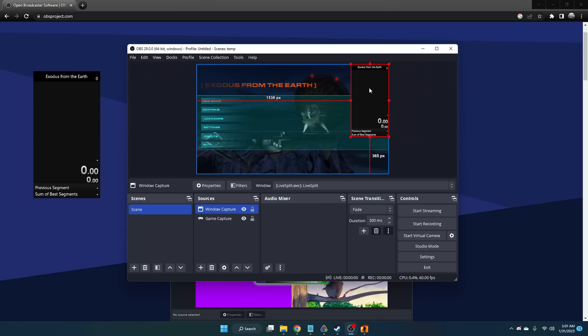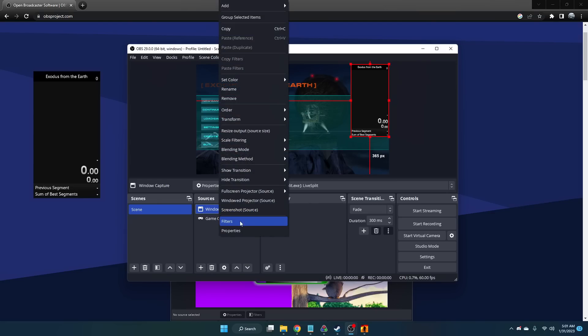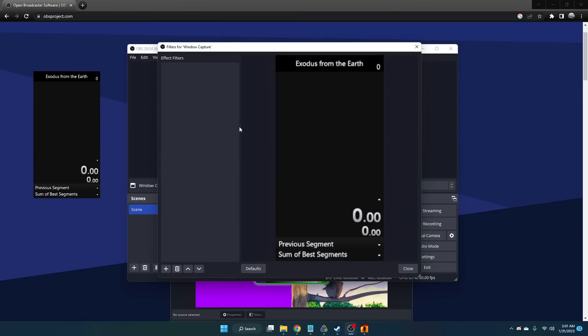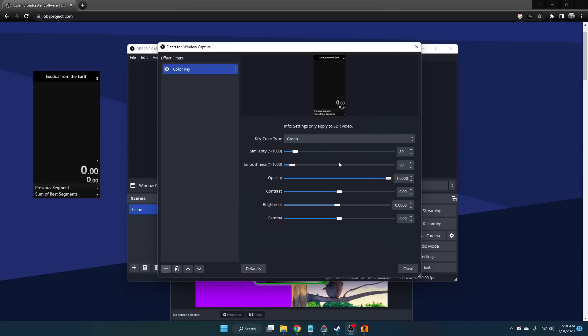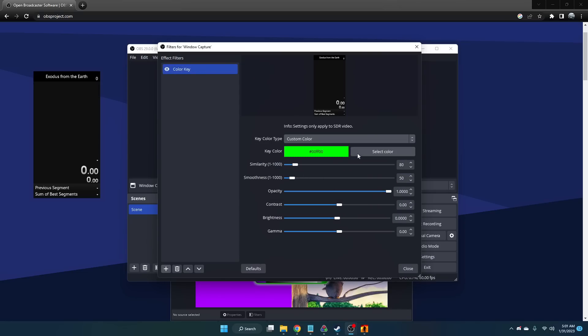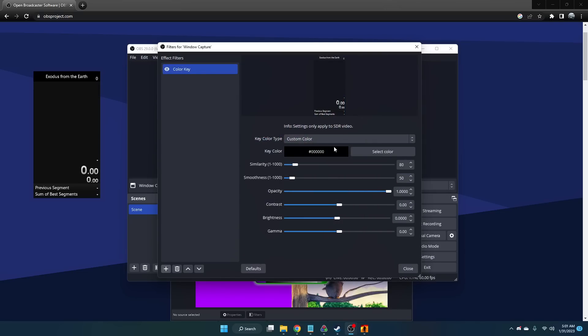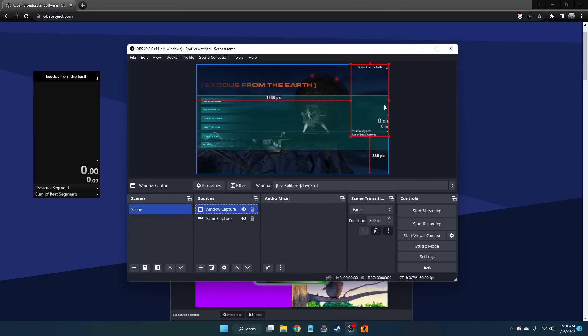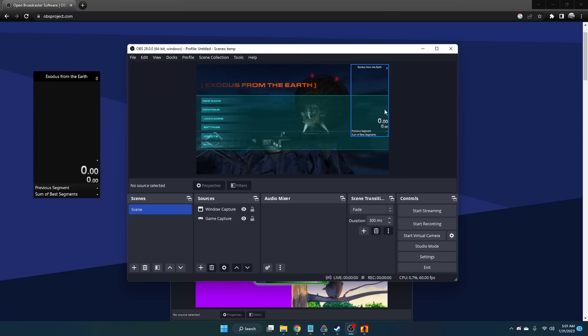If you want to make it transparent, you can right-click and add a filter. In this case, because the background is black, we're going to create a color key and make it a custom color. In this case, this is black, and just change these values to make it transparent.